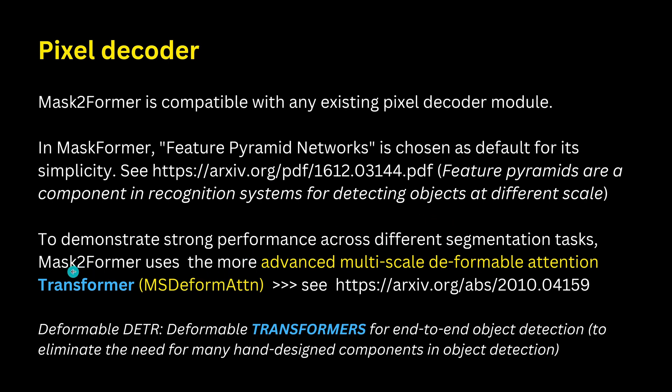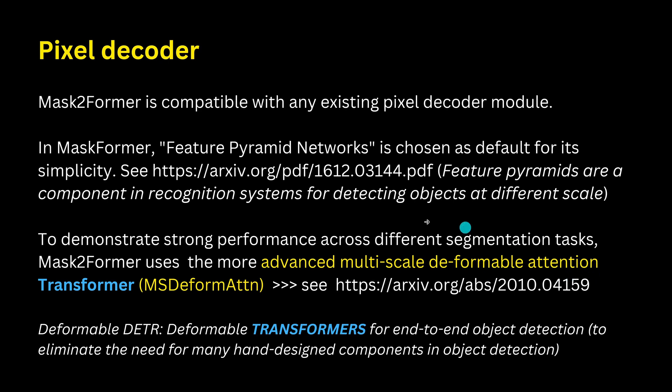Now they found they have a stronger performance across different segmentation tasks. If now in the Mask2Former architecture they use the more advanced multi-scale deformable attention transformer and I have here the original preprint of this publication. But you have always to be aware these are works that are years in the making. There are dozens of teams of scientists working on this. So if you do not understand it at first look do not be disappointed.